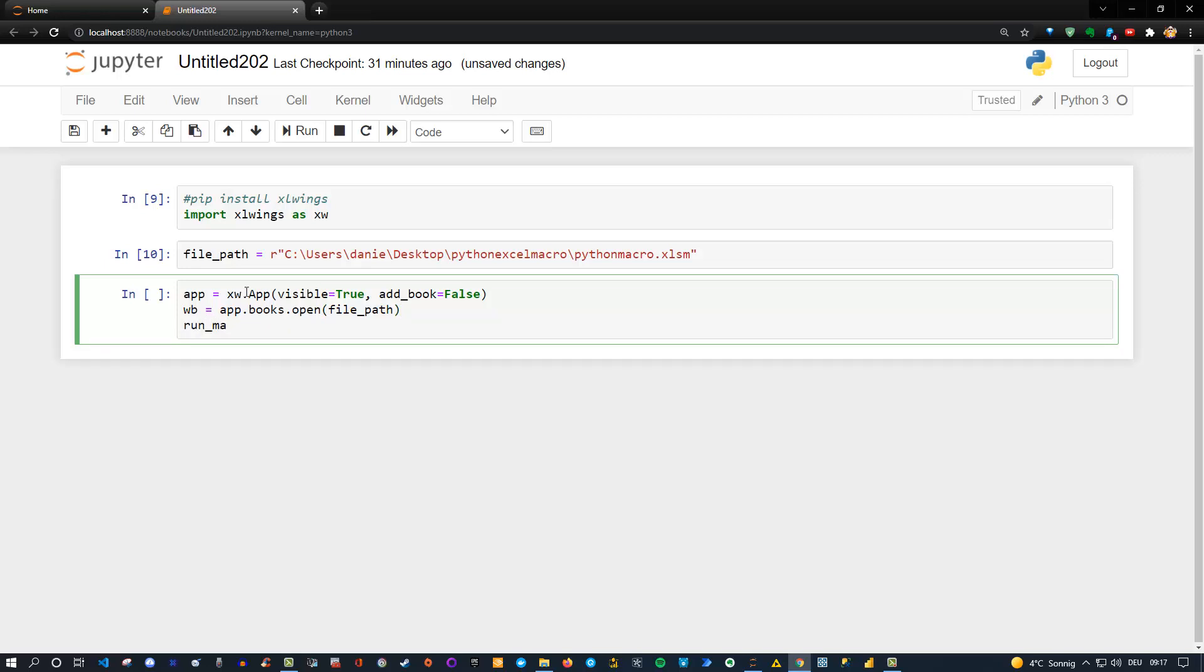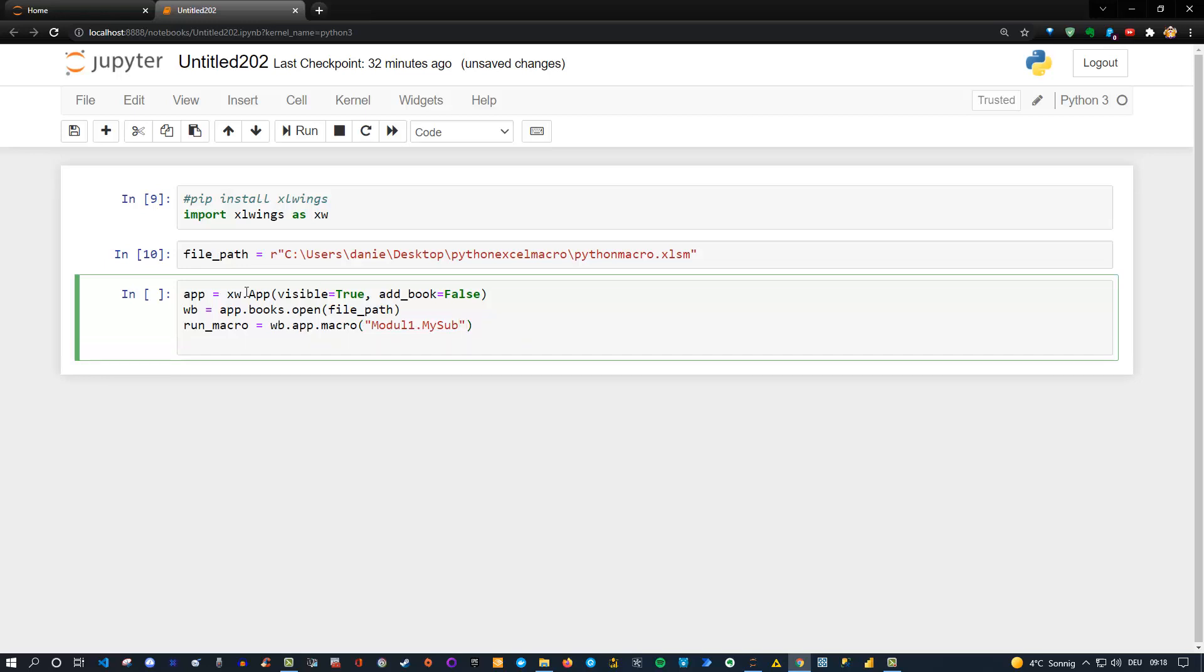So this will open our workbook and next we need to specify two things. Run macro is equal to xw dot app dot macro. And then we need to specify the name and in my case remember it was stored in module one. So in German the module is without e so be aware of that. It's simply module one for you. It probably would be module with an e. And then the name of the sub, so depending on how you named it I named mine my sub so that is why I'm using my sub here. And the last thing is simply that we call the run macro. So let's say run macro and then two parentheses here. And that's it. So let's run that, press ctrl enter.